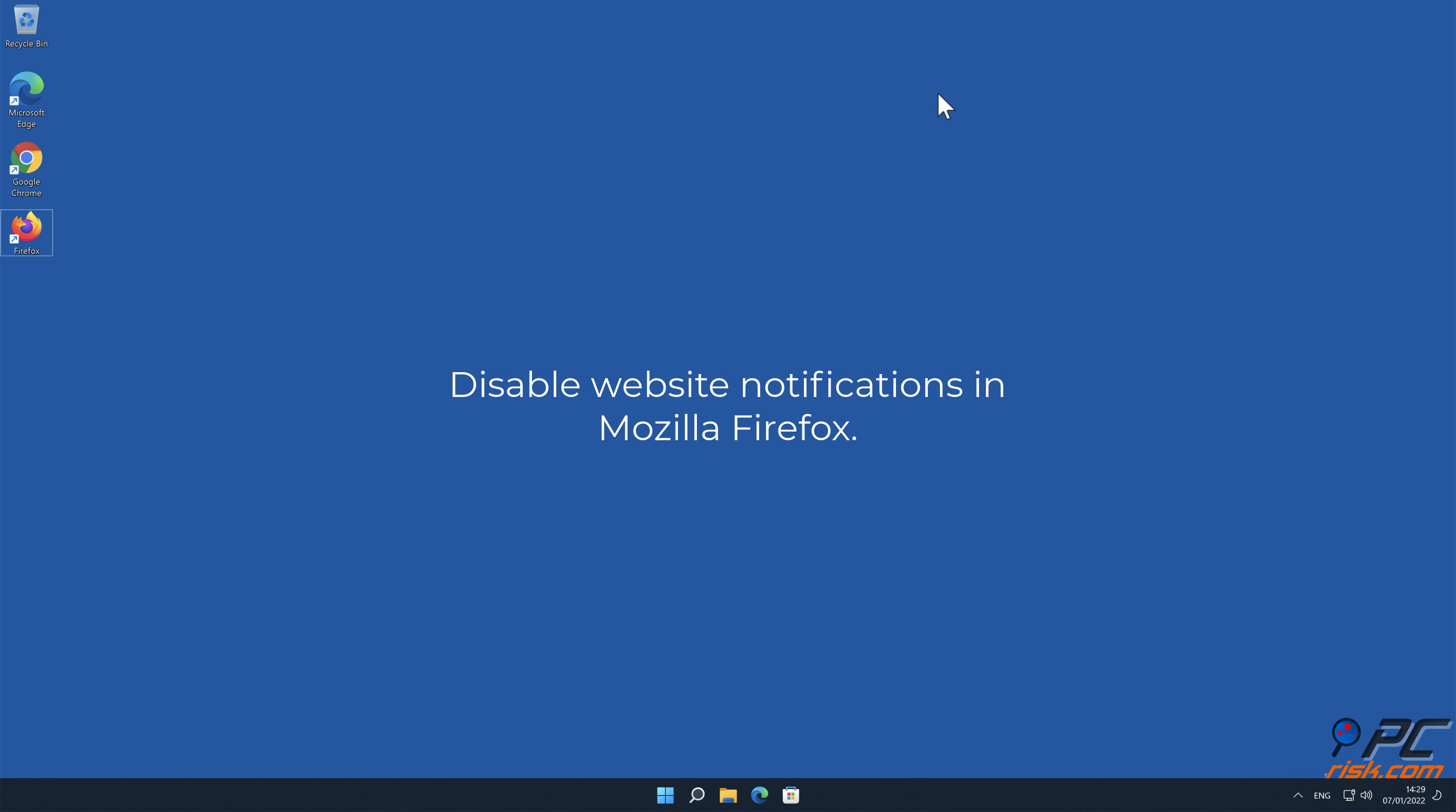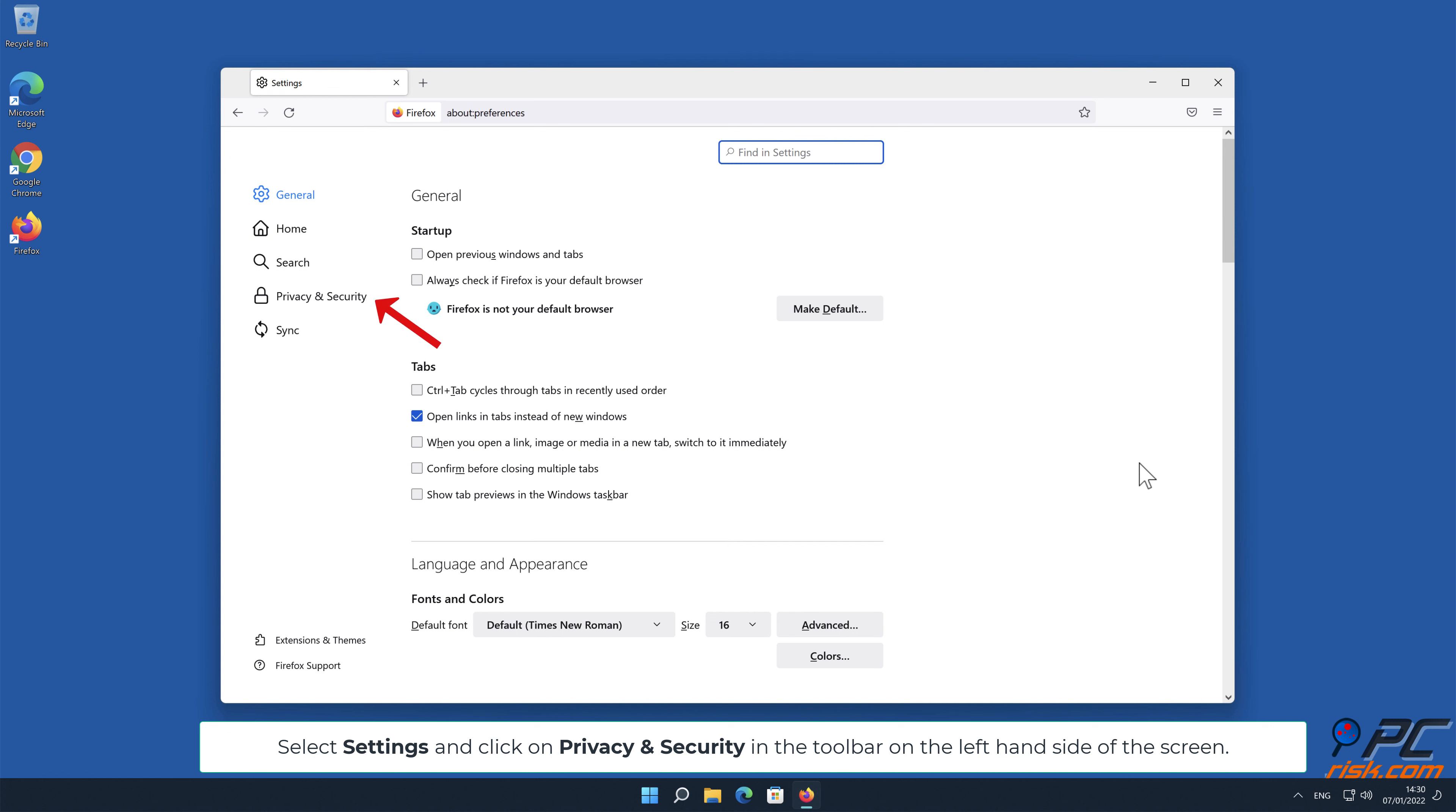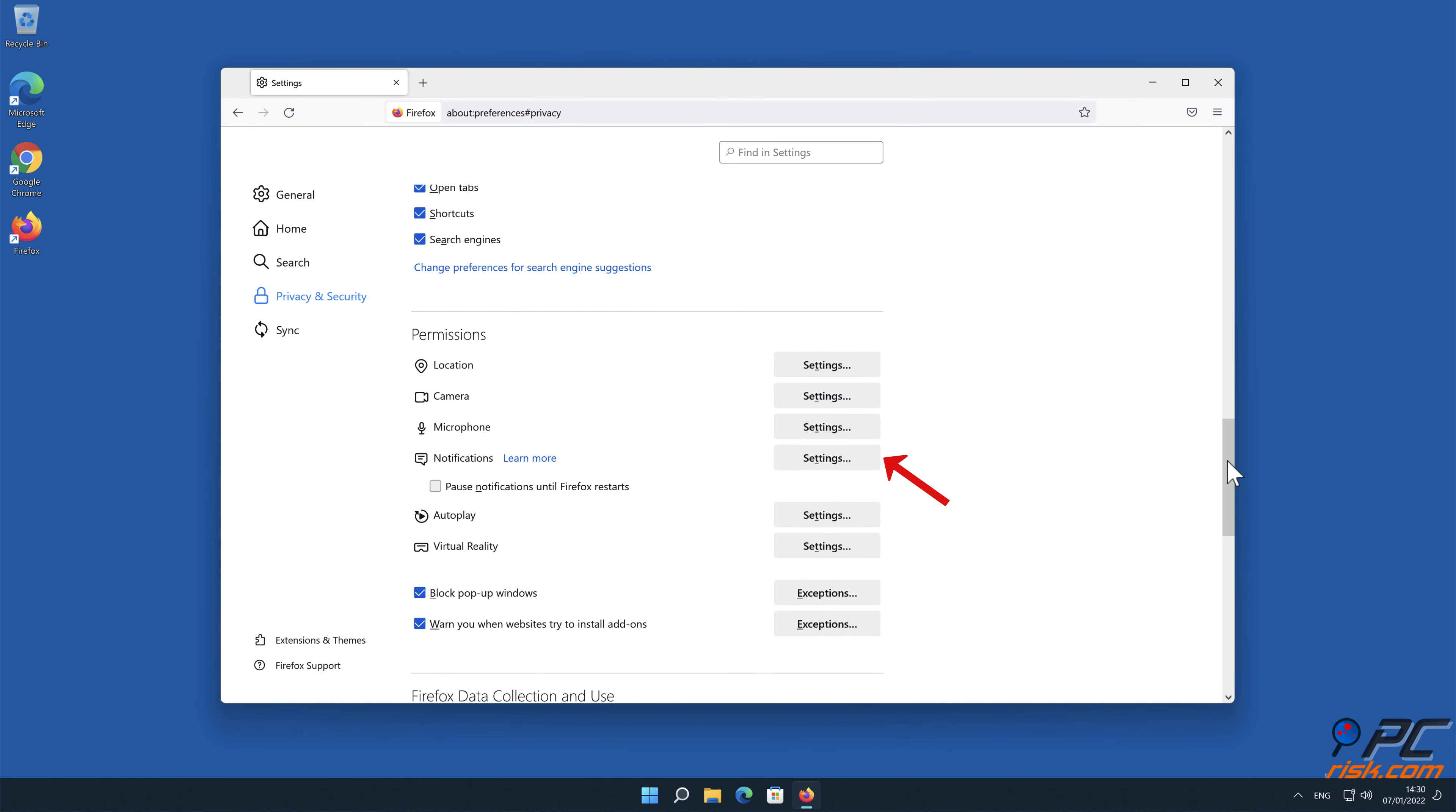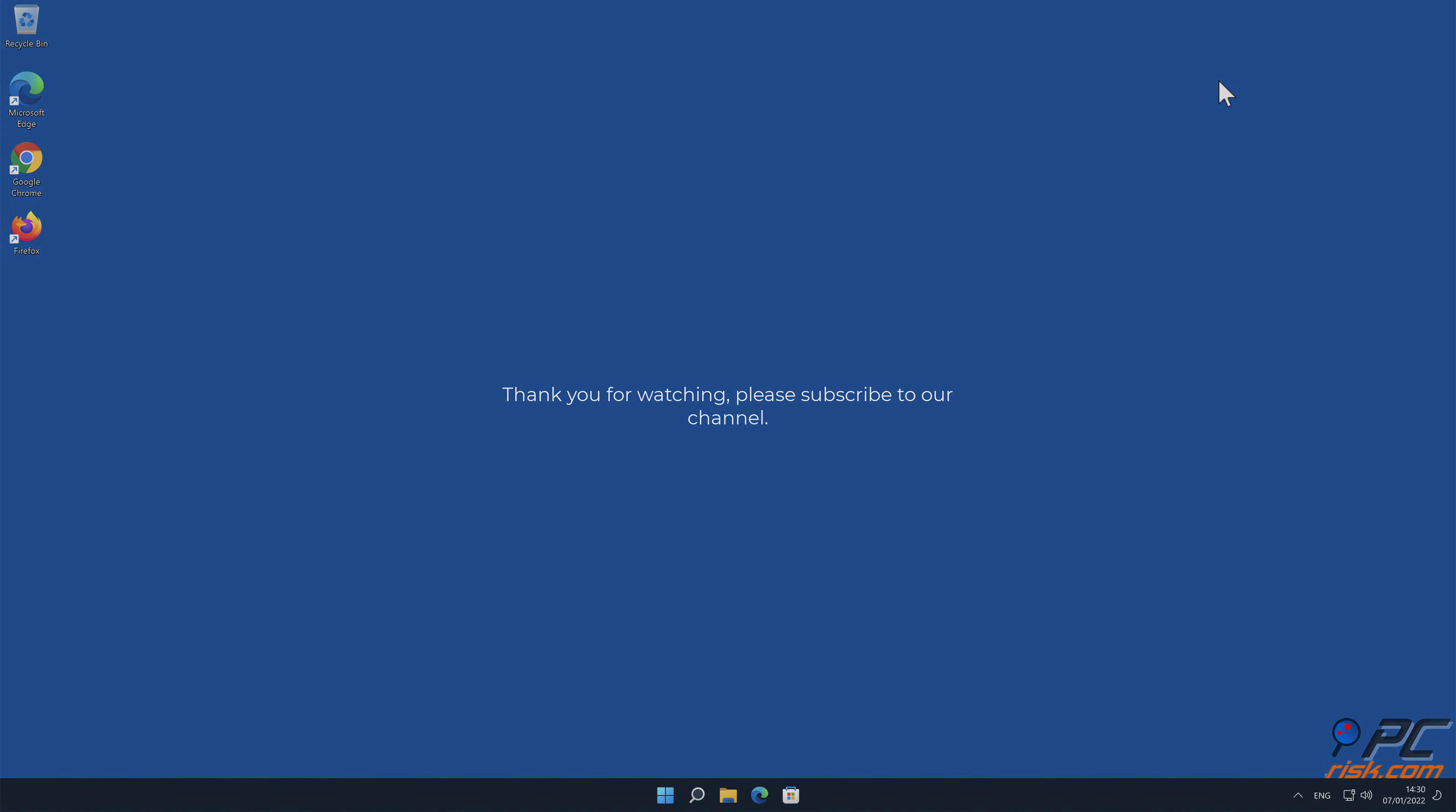How to disable website notifications in Mozilla Firefox: Click the menu button on the right upper corner of the screen. Select Settings and click on Privacy and Security in the toolbar on the left-hand side of the screen. Scroll down to the Permissions section and click the Settings button next to Notifications. In the opened window, locate all Suspicious URLs, click the drop-down menu and select Block.